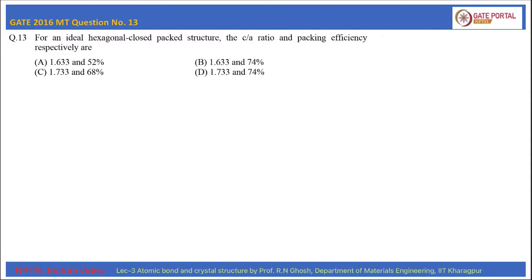This is question number 13 of GATE 2016 MT. For an ideal hexagonal close-packed structure, the c/a ratio and the packing efficiency respectively are: option A: 1.633 and 52%, option B: 1.633 and 74%, option C: 1.733 and 68%, and option D: 1.733 and 74%. Now let us solve this question.